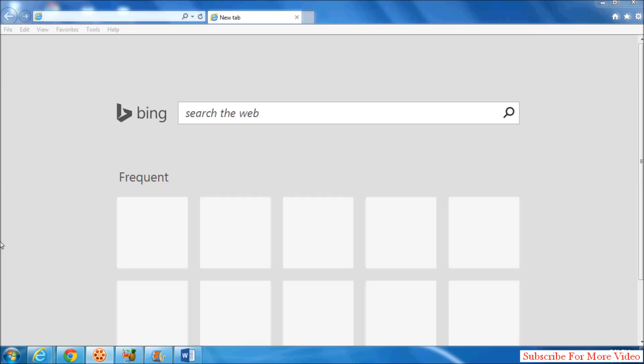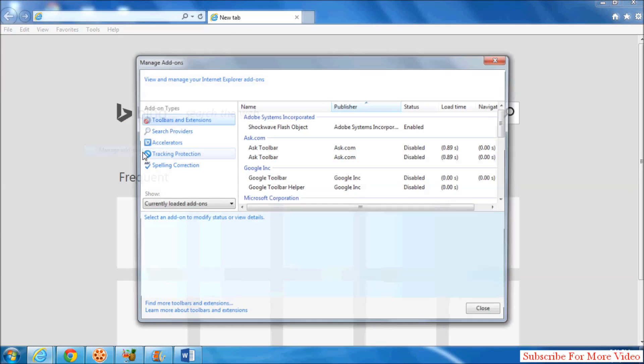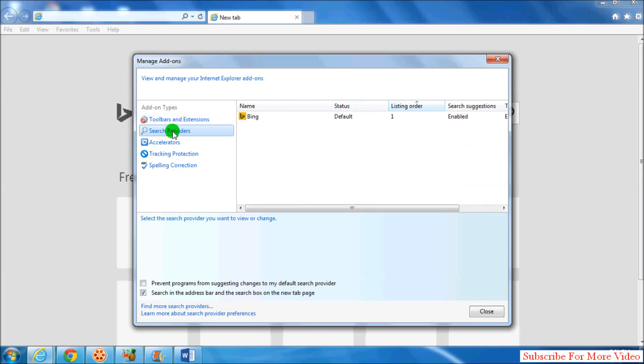Let's take a look at how to do that. Simply click on Tools, then click on Manage Add-ons. When you click there, you'll see a screen like this. Simply click on Search Providers and then click Find